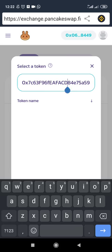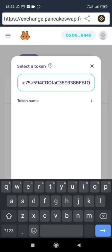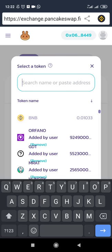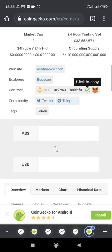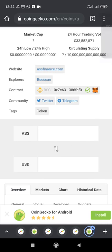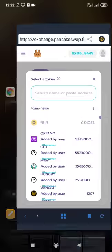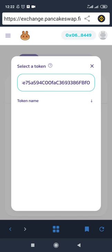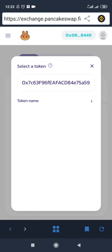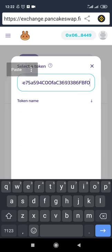Once you paste the address, the coin is supposed to appear here. Let me go back and copy this address again from CoinGecko and head back to PancakeSwap to paste it — but the coin doesn't seem to be appearing as expected.